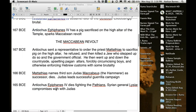So begins the Maccabean revolt. Antiochus sends a representative to order the priest Mattathias to sacrifice a pig on the high altar. He refuses, kills the Jew who offered to do it, and kills the government official. He then goes up and down the countryside with his sons, upsetting pagan altars, forcibly circumcising boys, and otherwise enforcing Hebrew customs with some brutality. Antiochus Epiphanes would kill babies who were circumcised and hang them around their mothers' necks, and would kill you if you had a Torah in your possession — he was trying to wipe Judaism off the face of Palestine.